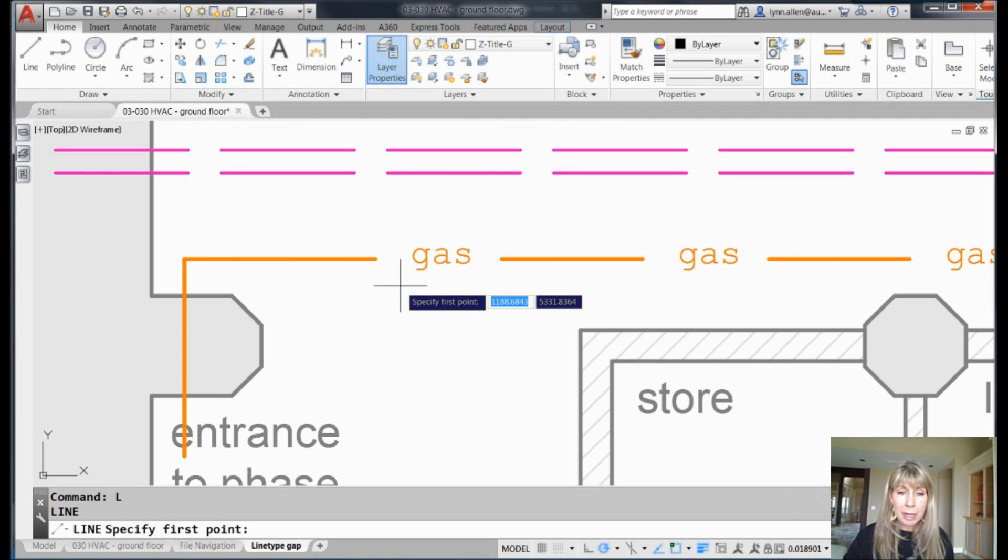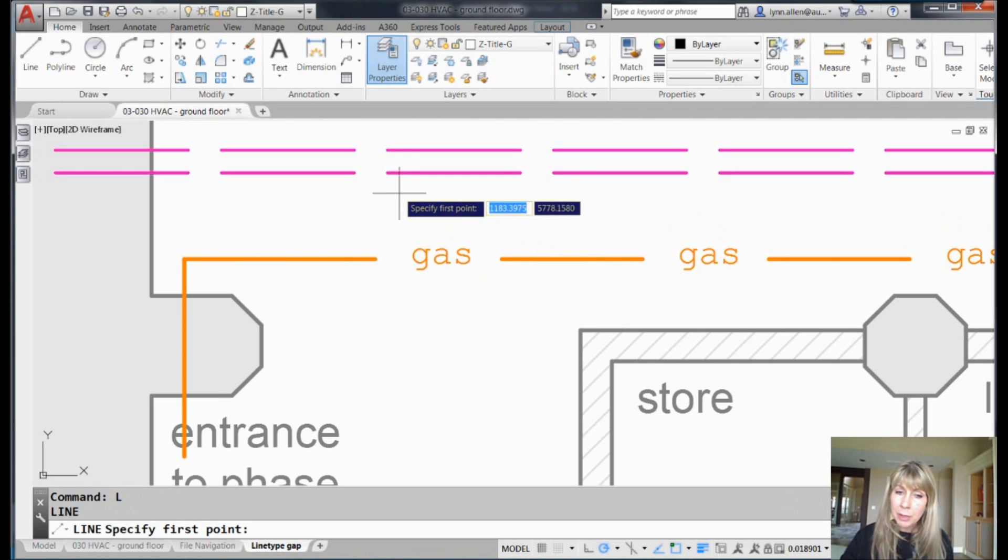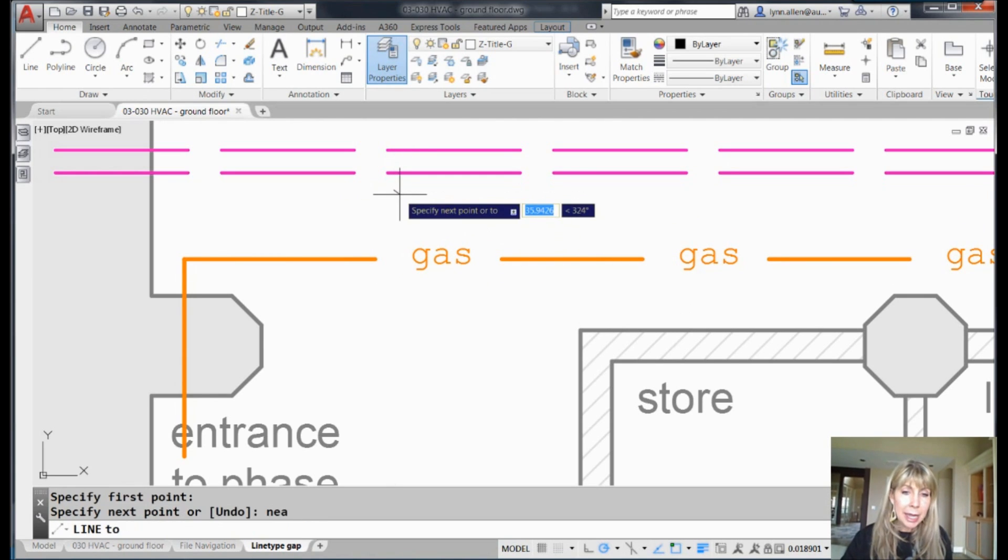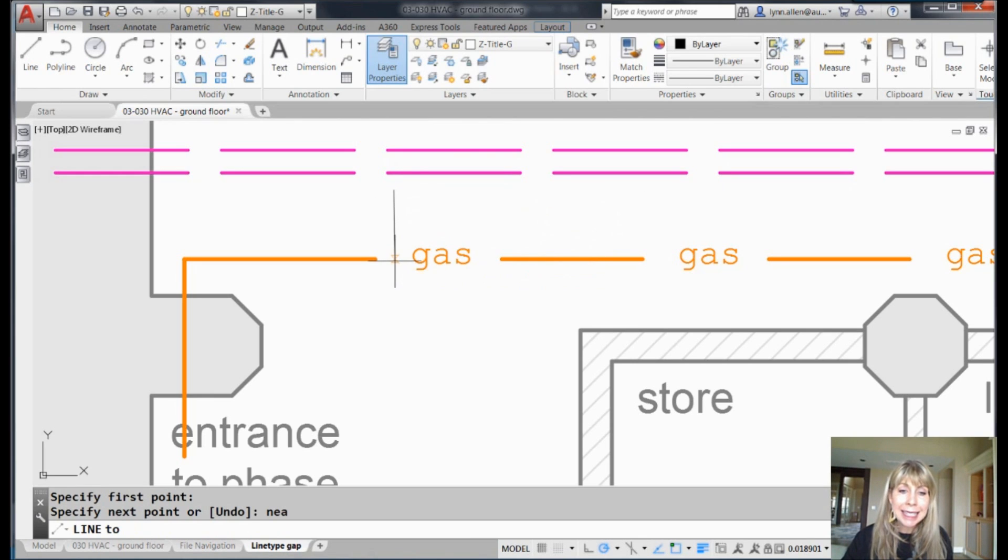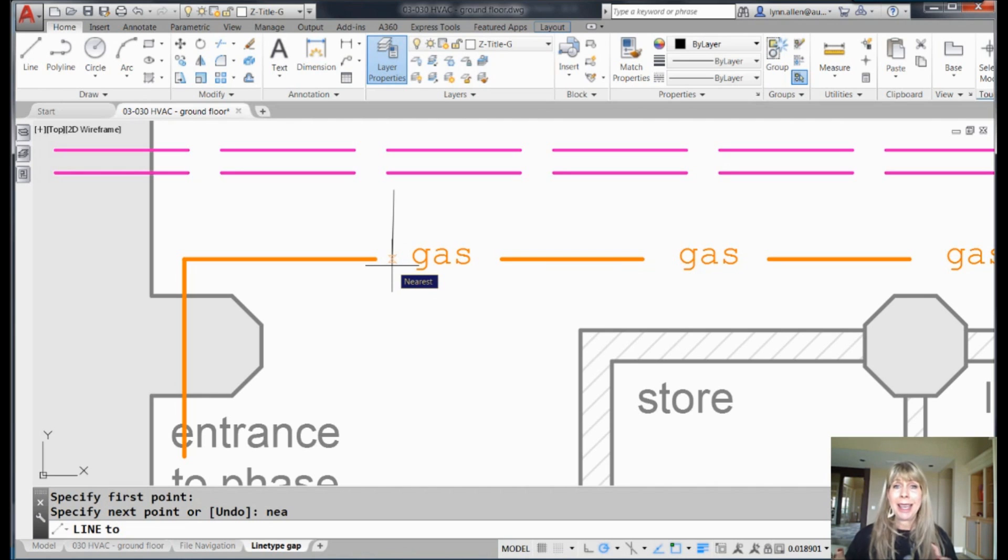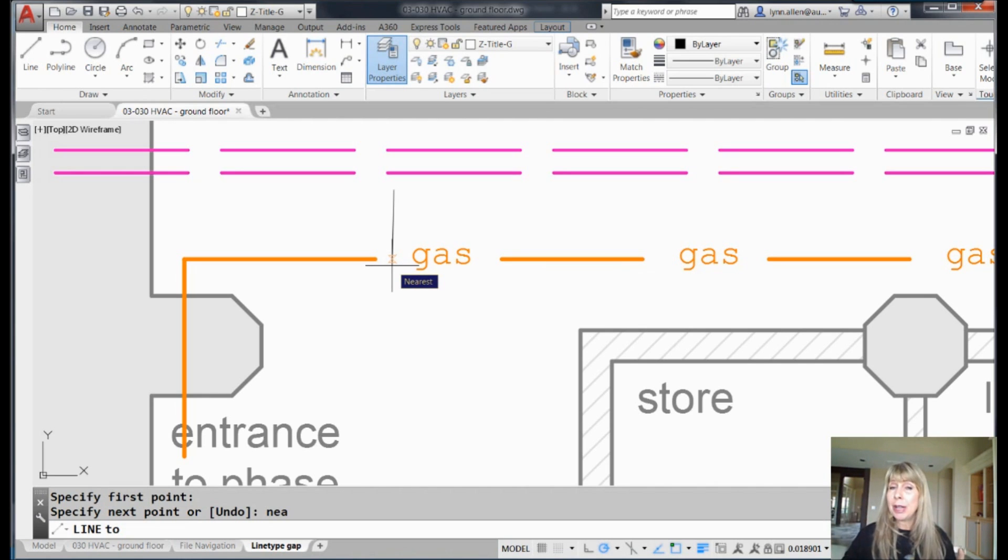And if I go into the line command, same scenario, and I go into the nearest object snap - no problem. It sees it in the gap, yay. It knows that I'm trying to grab the object even though it's part of the gap of the line type. All right.